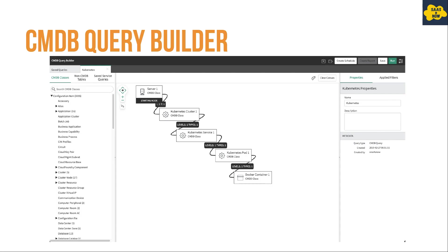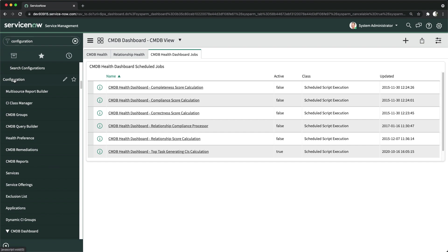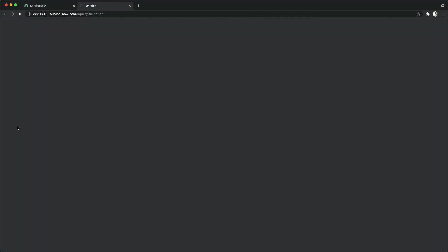ServiceNow also provides a great CMDB feature for reporting — advanced reporting designed per the structure of CMDB tables — called the CMDB Query Builder. The CMDB Query Builder allows you to easily build complex infrastructure and service queries for multiple CMDB classes and tables. You can also query on the basis of relationships between different CI records. You can access CMDB Query Builder under the Configuration application.